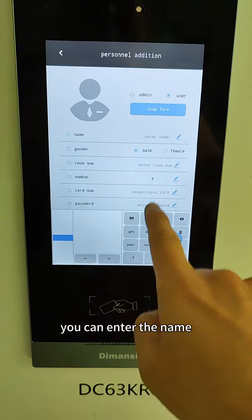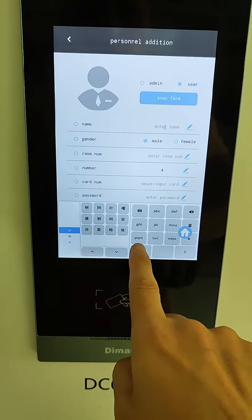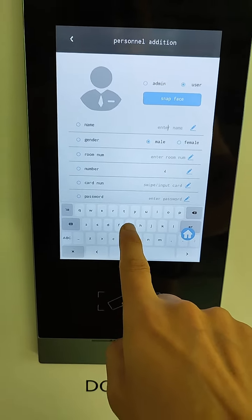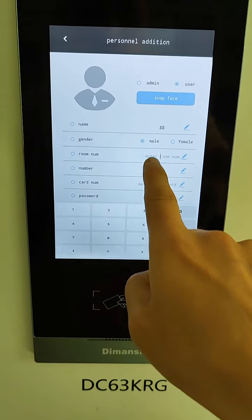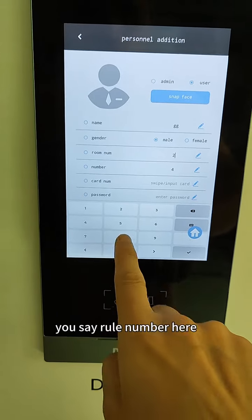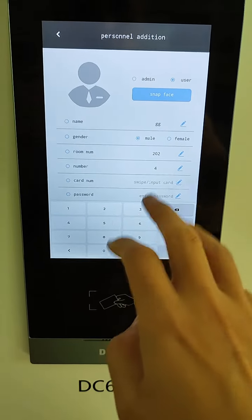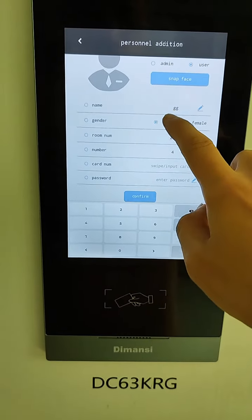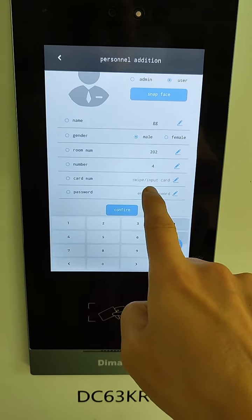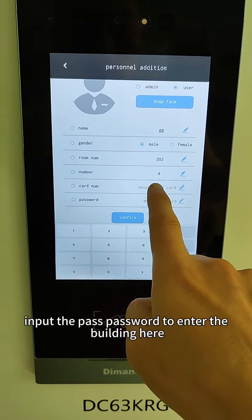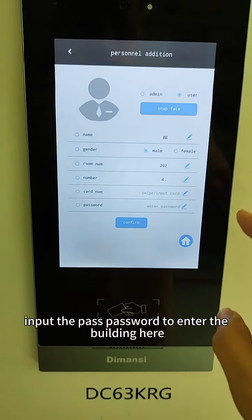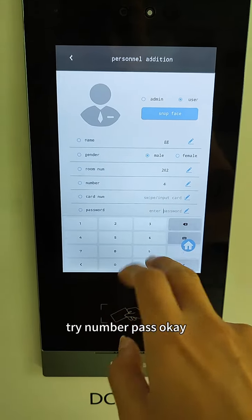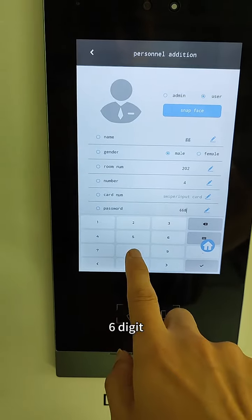You can enter the name. You can enter the room number — you see the room number here. You can also input the password to enter the building here. Card number, password — okay, six digit.